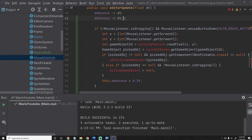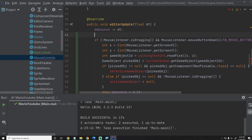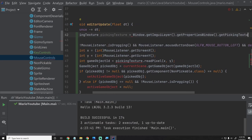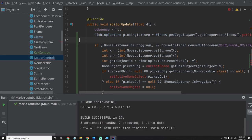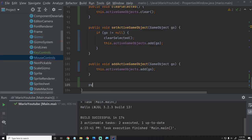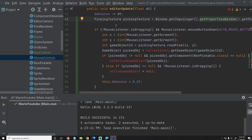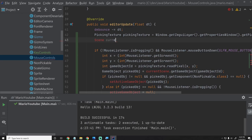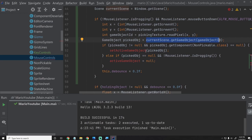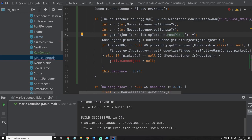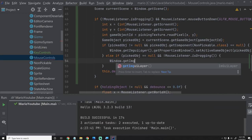We already have a debounce in there, so that's good. We just need to grab the PickingTexture: pickingTexture = Window.getImGuiLayer().getPropertiesWindow().getPickingTexture(). I think we just deleted that method, but now it's actually important. So let's go to PropertiesWindow and add back: public PickingTexture getPickingTexture() { return this.pickingTexture; }. Back in MouseControls, we'll also say: Scene currentScene = Window.getScene(). Then right here: Window.getImGuiLayer().getPropertiesWindow().setActiveGameObject(...), and: Window.getImGuiLayer().getProperties().clearSelected(). That should do the same thing for us.